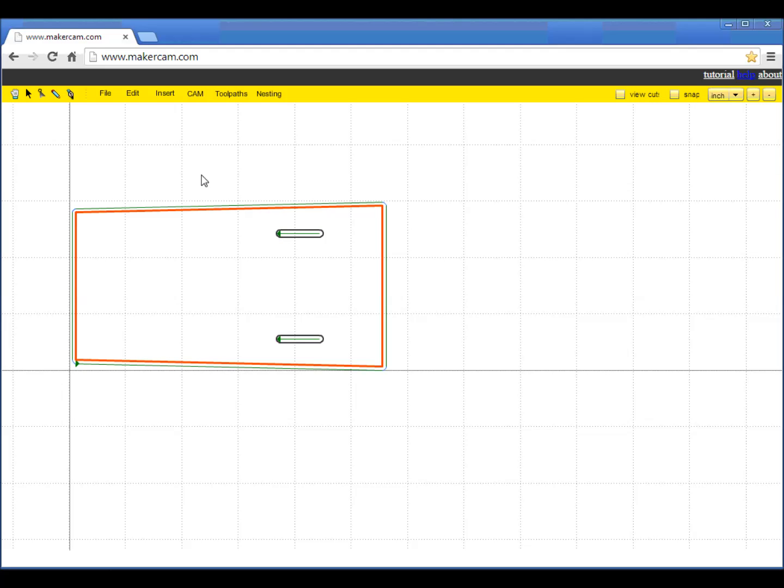At this point, the program calculates the tool paths. They're shown as green outlines.